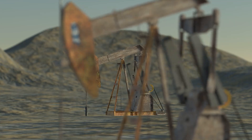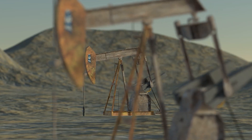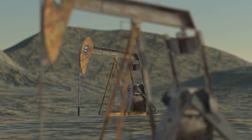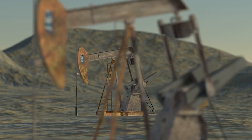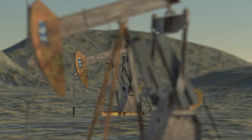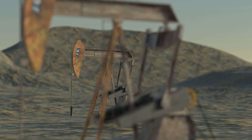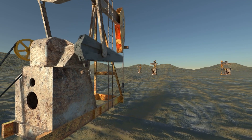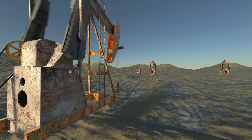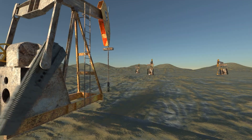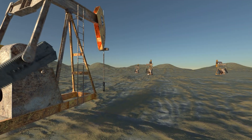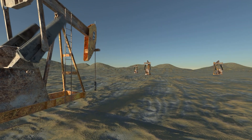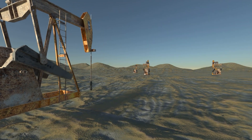Oil, known as black gold, is the engine of the modern economy. But how is it formed? How is it extracted from the depths of the earth? In this journey, we are going to explore its origins, extraction techniques, and the process that transforms it into energy.